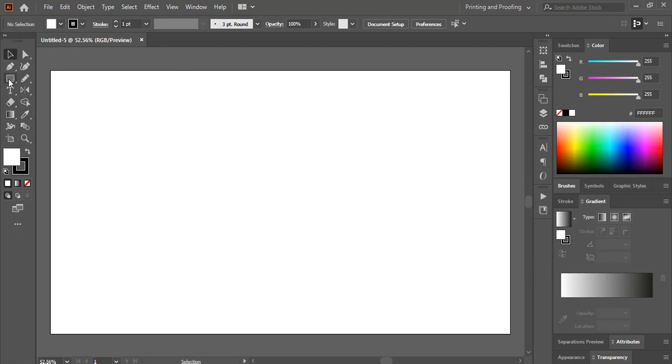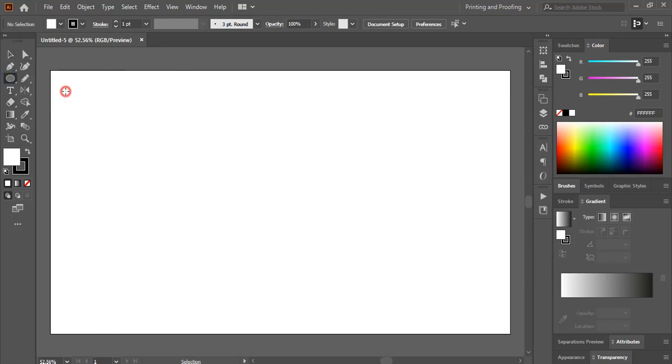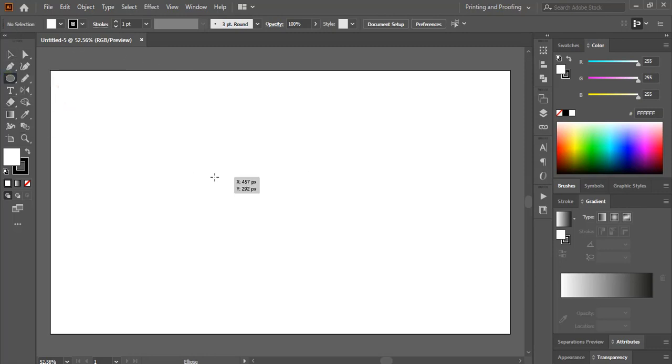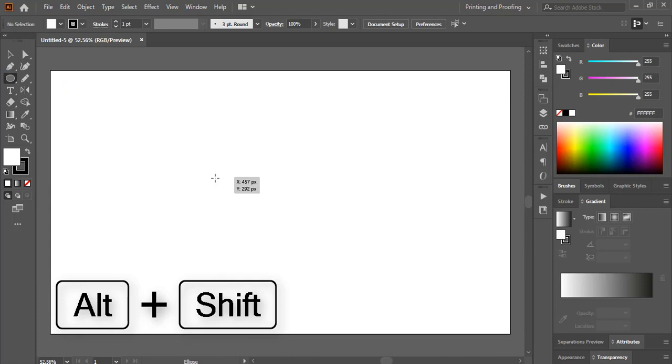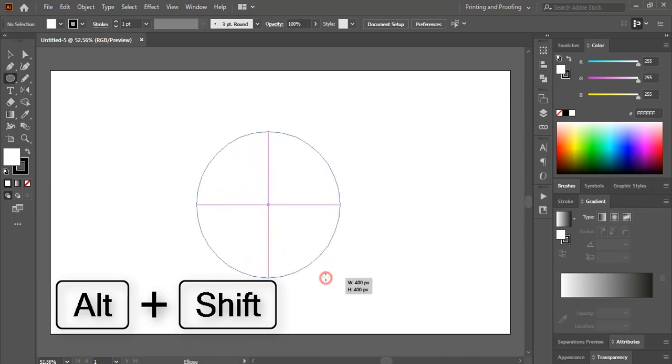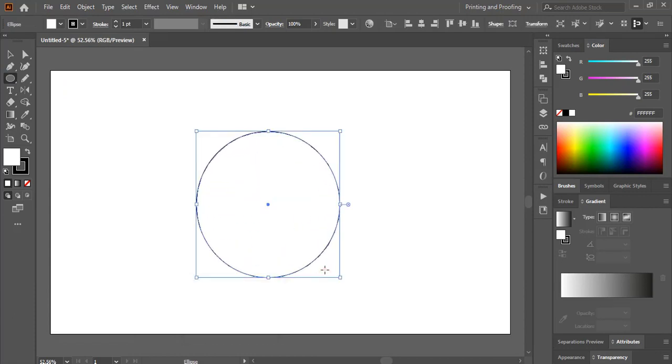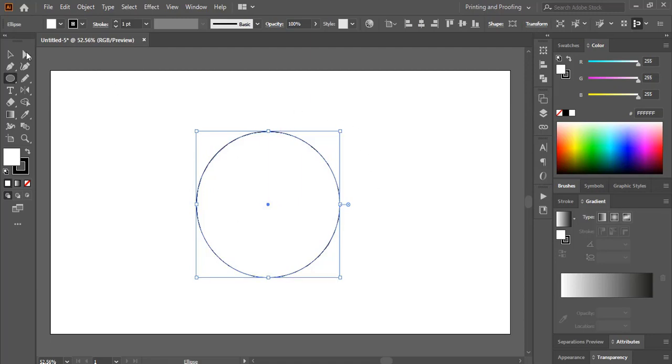From the toolbar select the ellipse tool. Now by pressing Shift and Alt on your keyboard, drag it and make it a circle. Now around this circle we'll distribute shapes or objects equally.